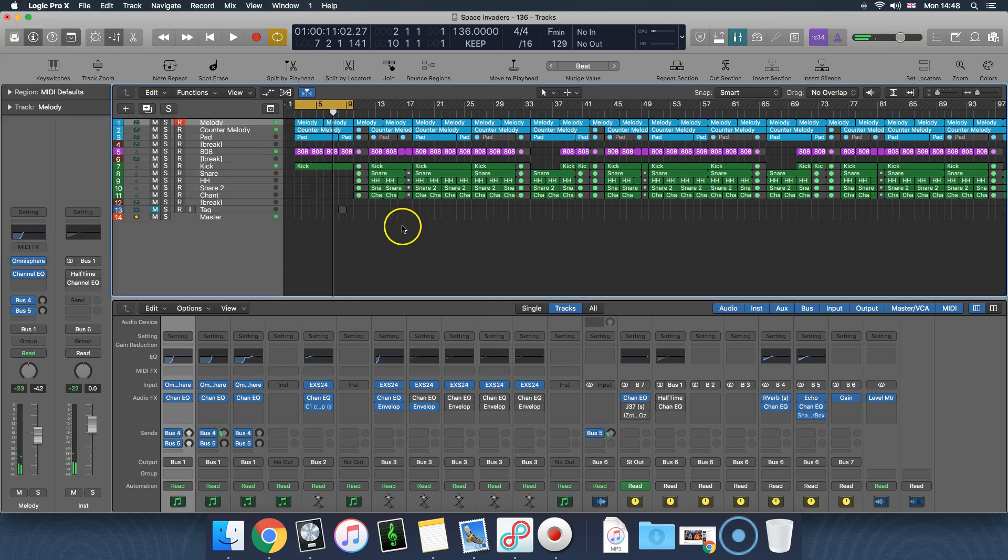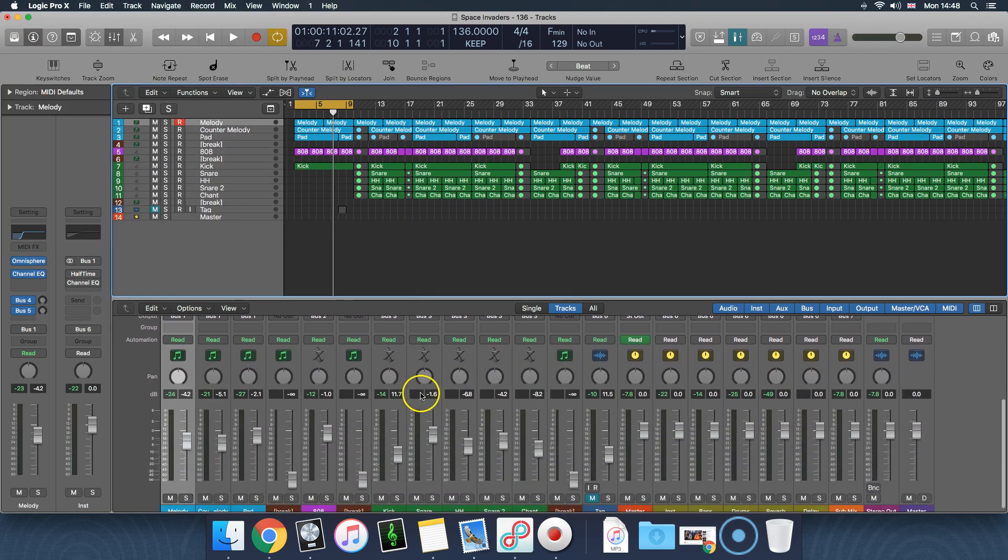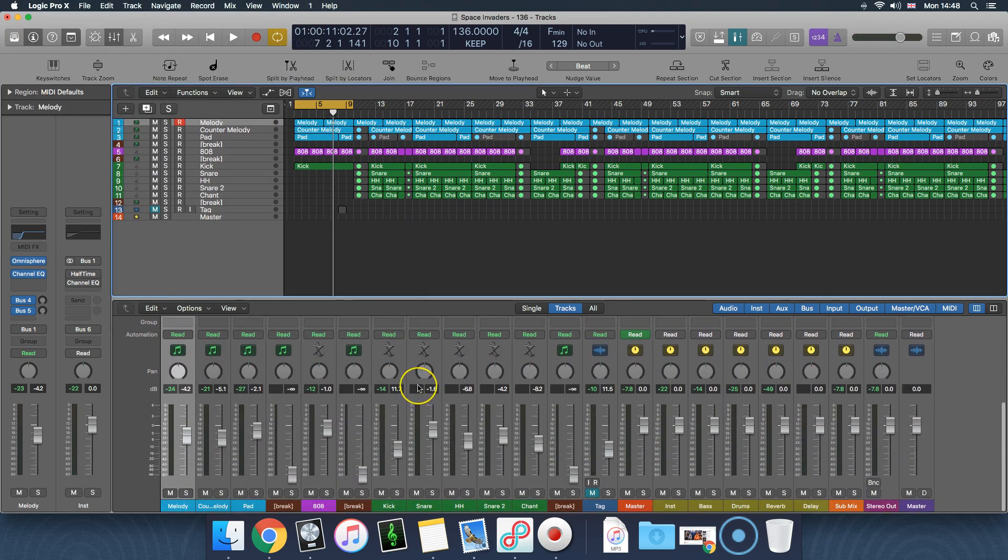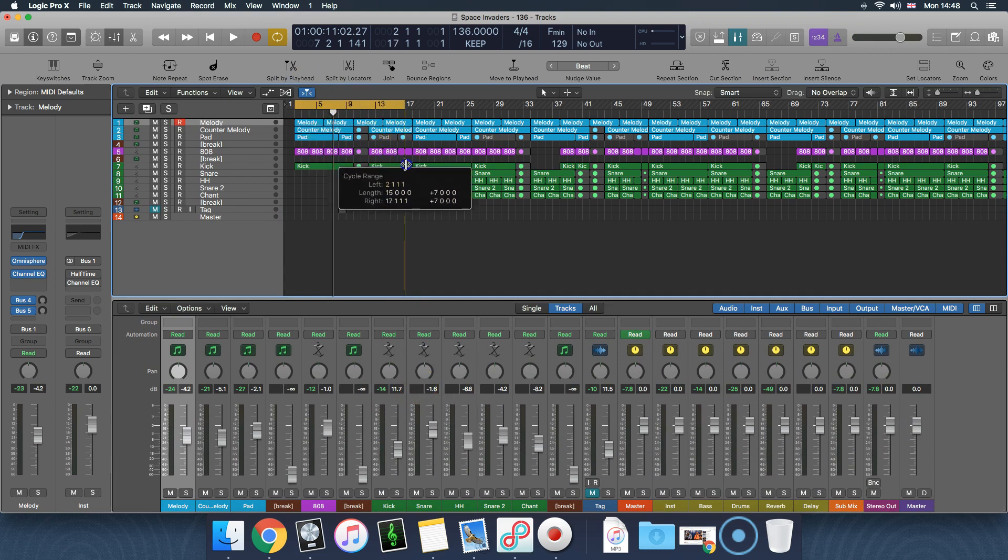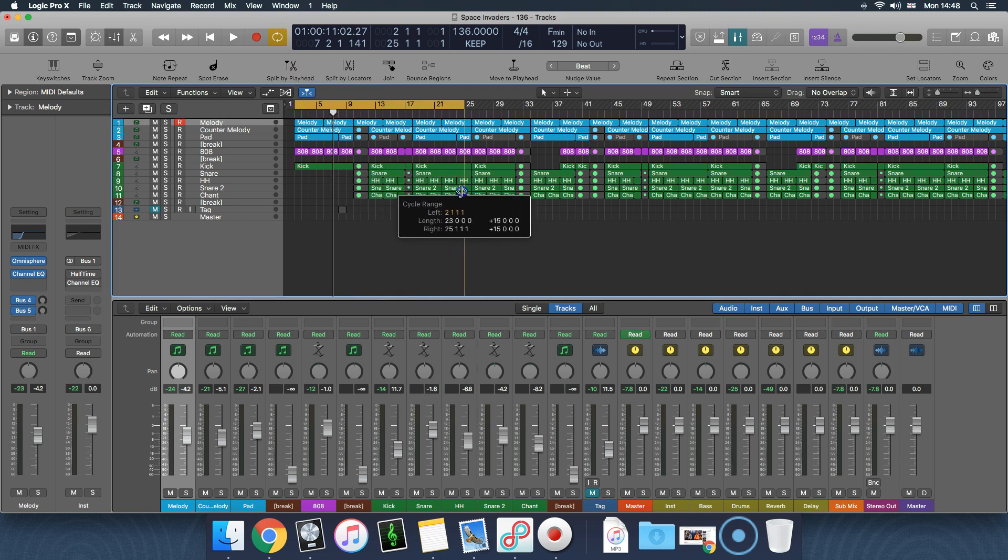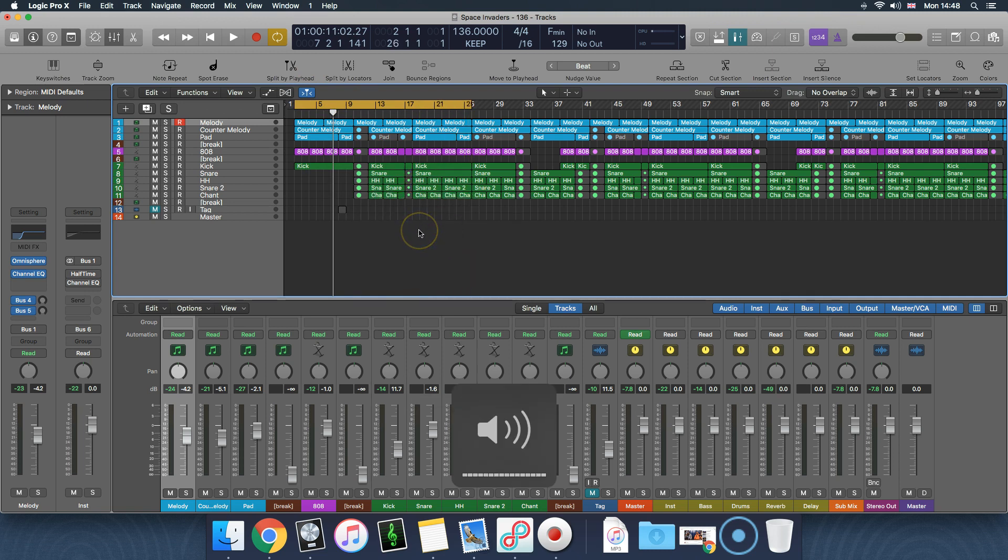Okay, so I quite like that. I feel like it gives the kick enough room that it's still a nice hit with the 808, but that the 808 is not lagging too far behind it. So I'm just going to let the intro play into the main quarter and see how I feel about that.